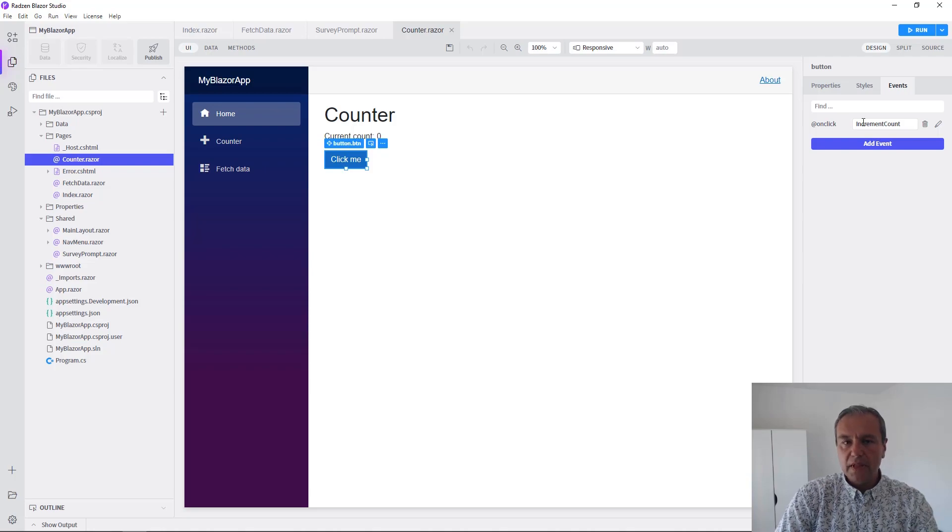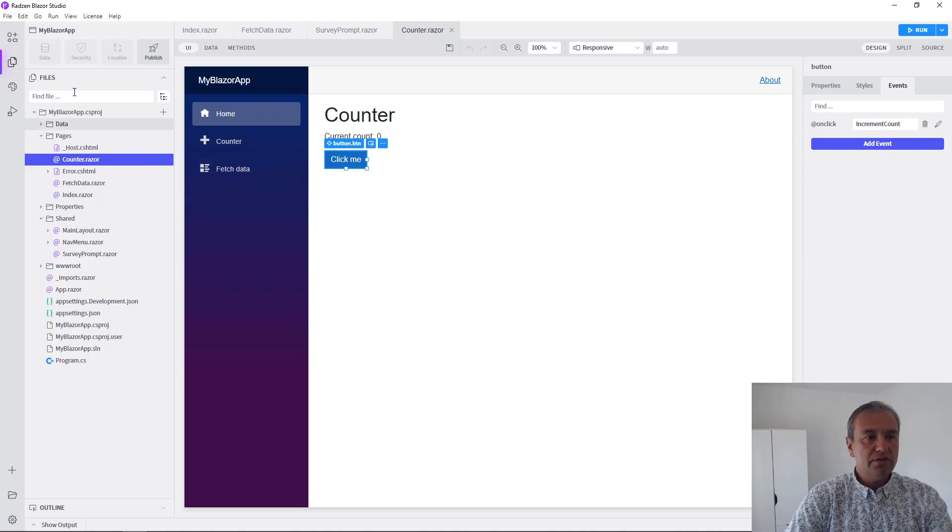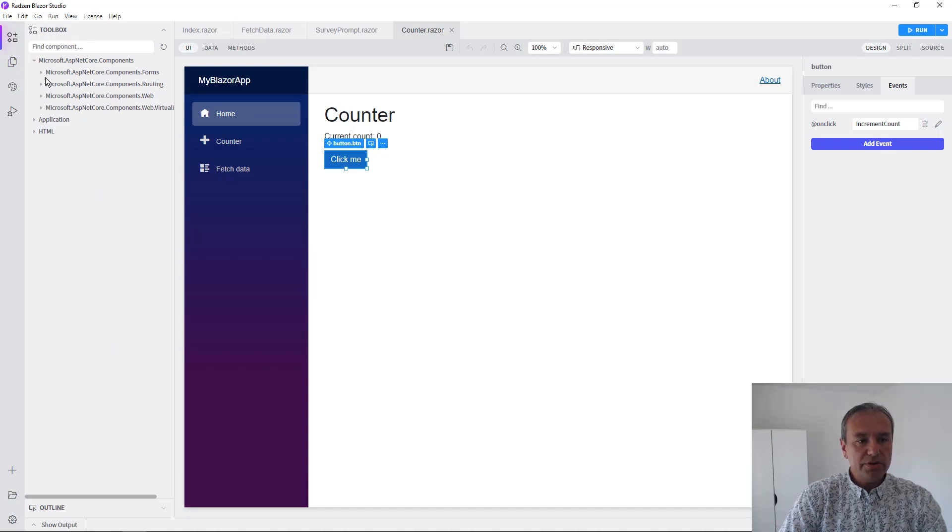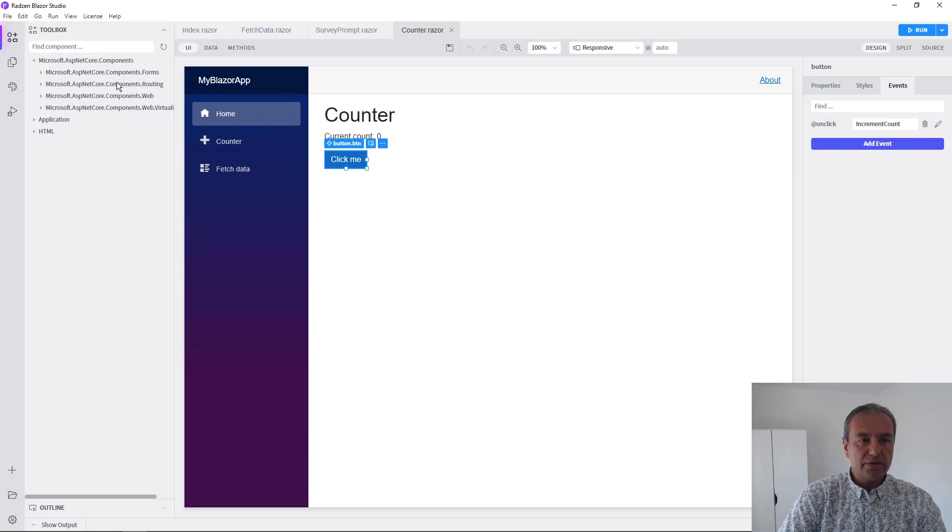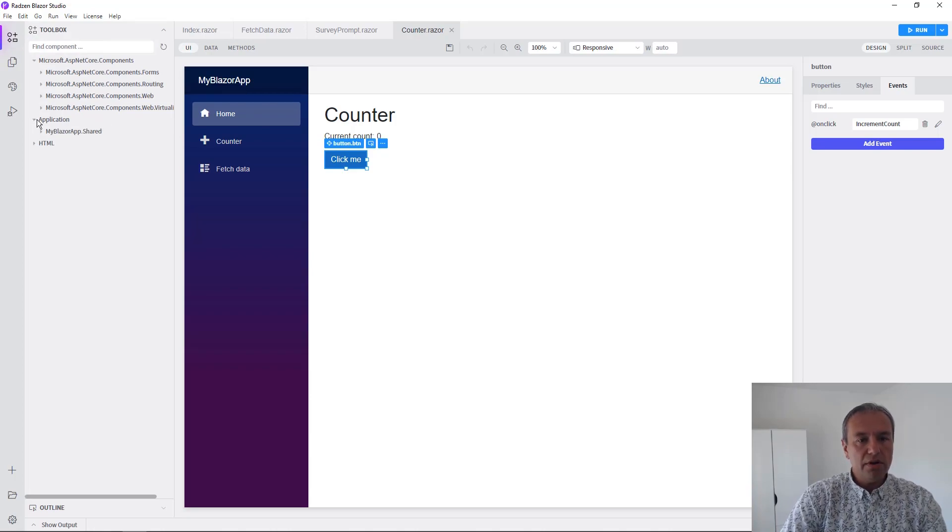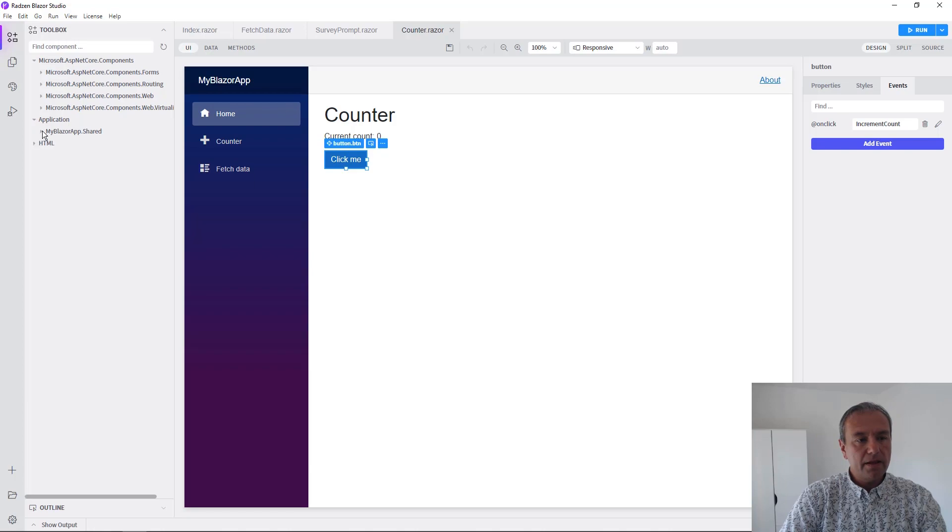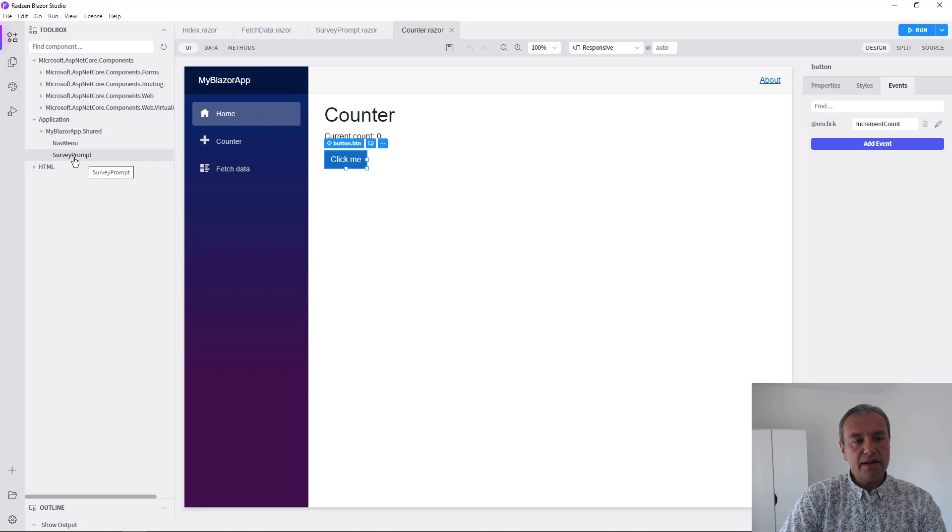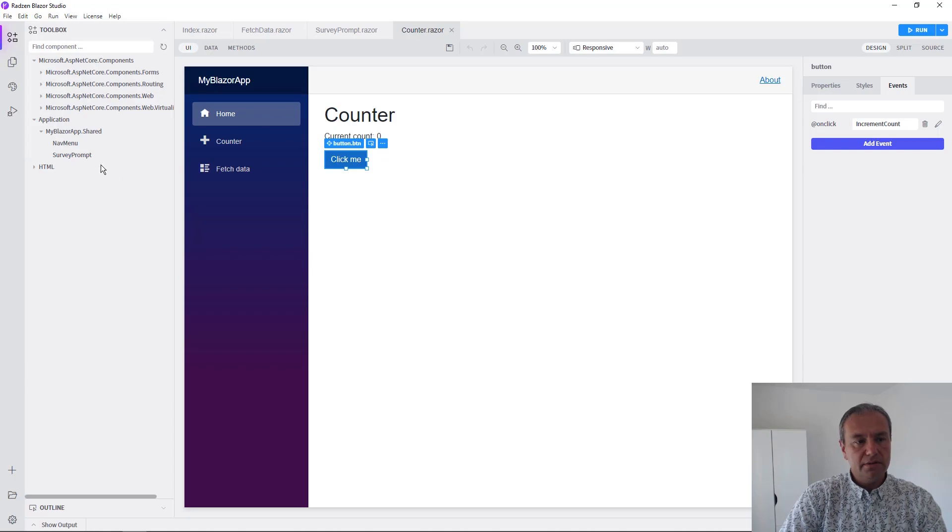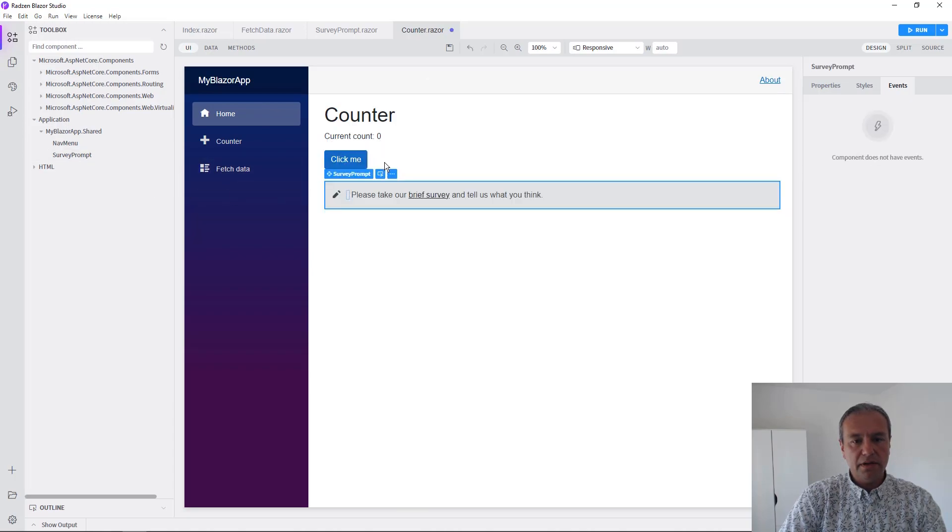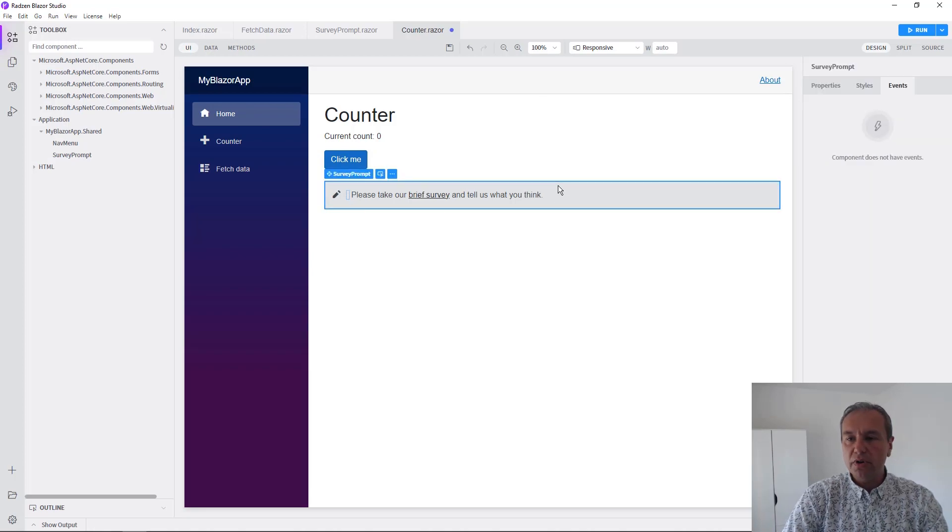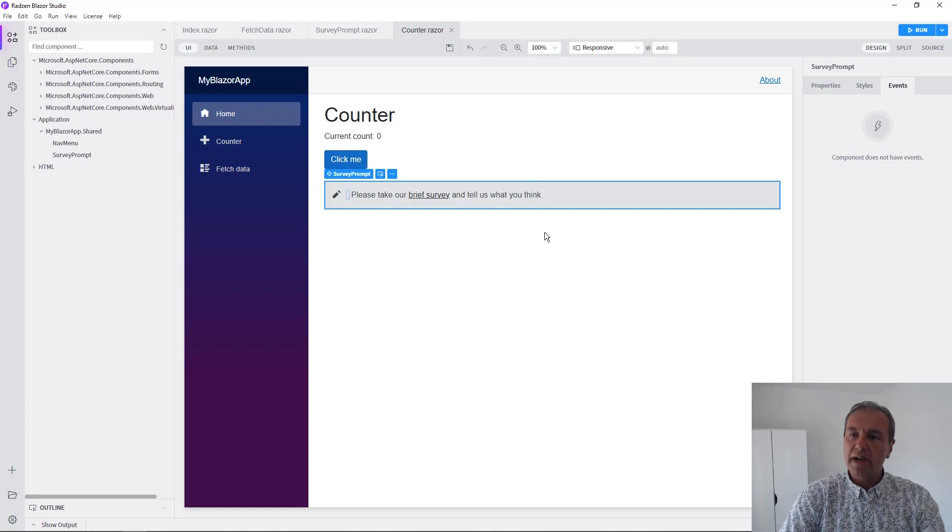In this application you can drag and drop components from the components in your shared folder of the application. For example, I can drag a survey prompt component into the counter. Let's try it. And as you can see, now we've added visually a new component to the counter.